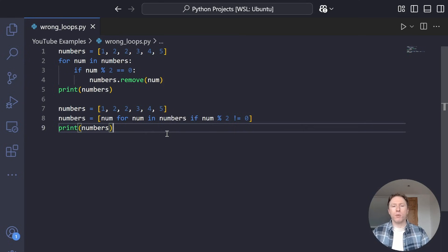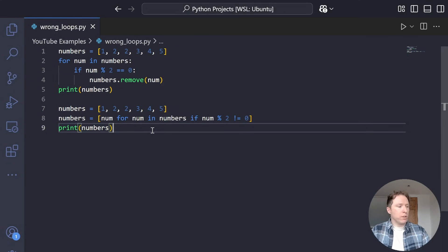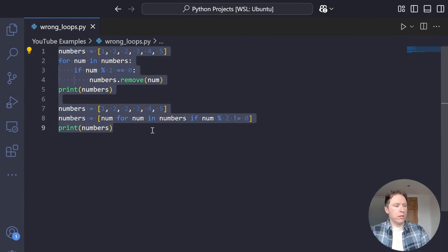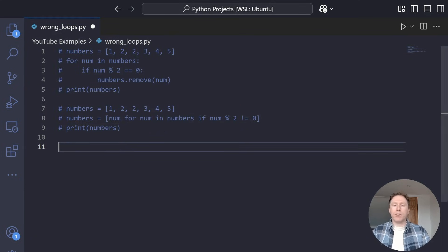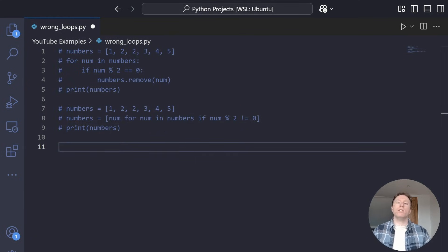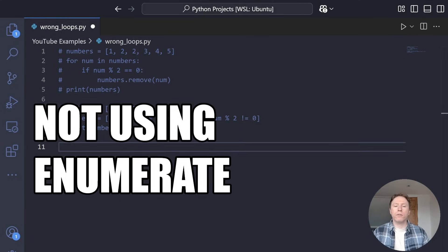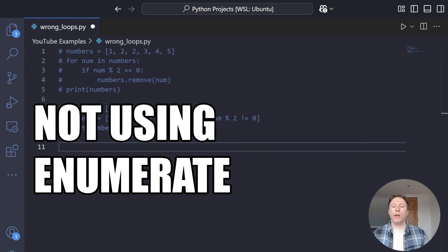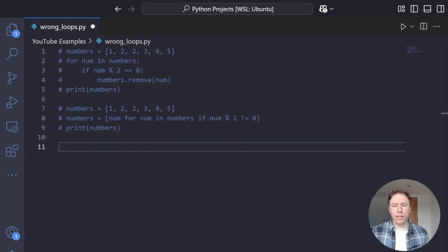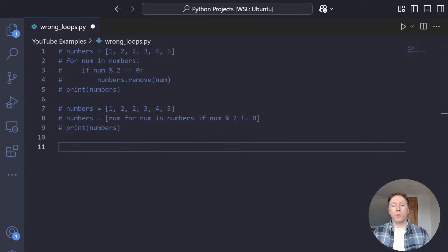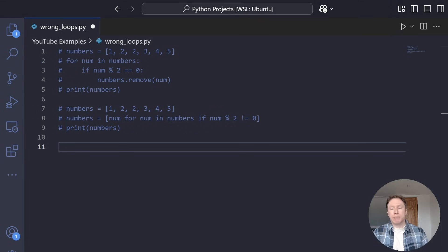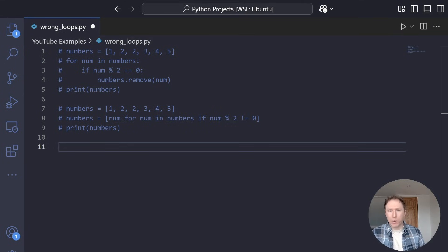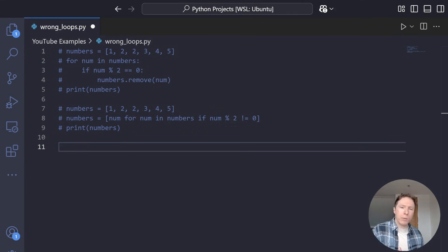So the short message here is that if you want to change a list while iterating over it, your options are to create a copy or use a list comprehension. Really simple. So we're back in Visual Studio Code. Let's delete this, or we'll comment it all out for now. Let's talk about mistake number two. This is using the range function with the length of a list to iterate over that rather than using enumerate.